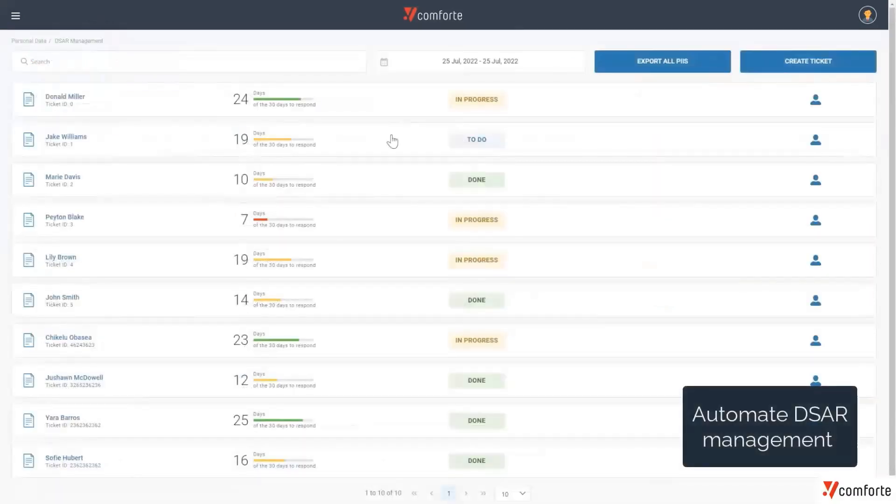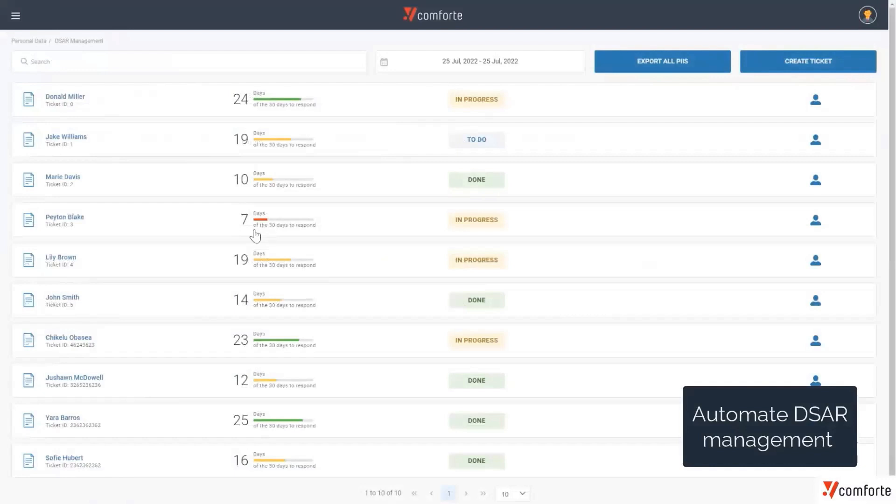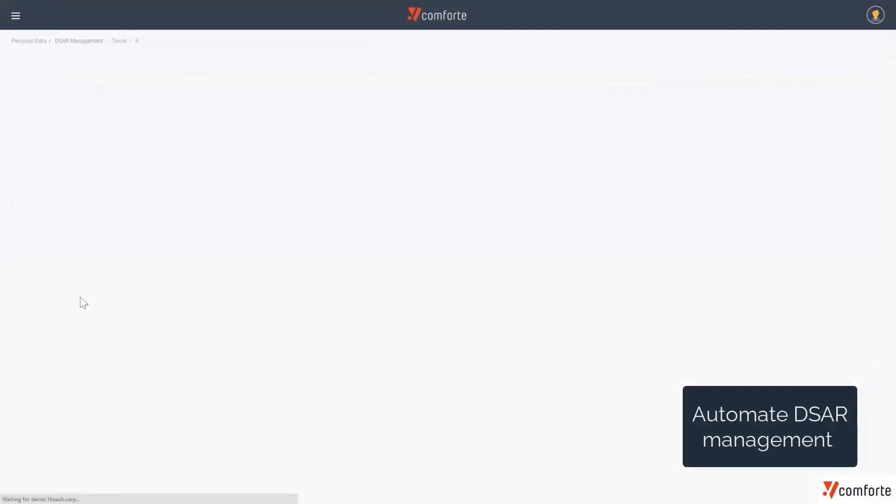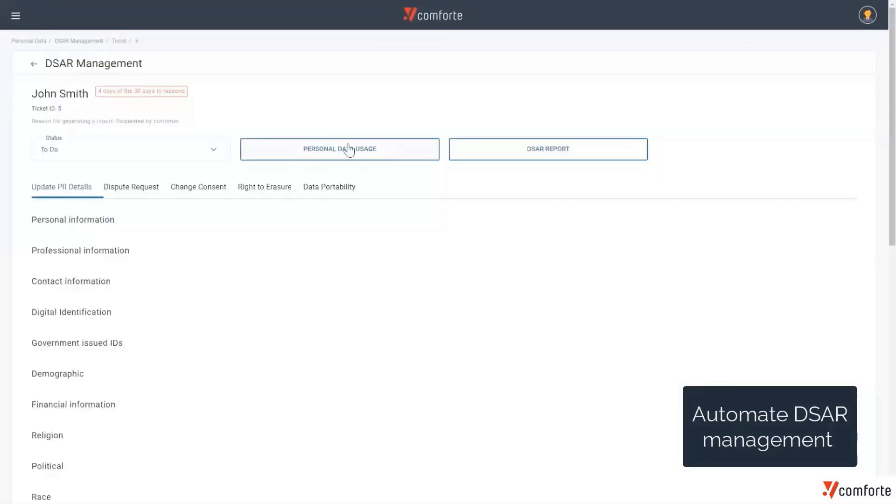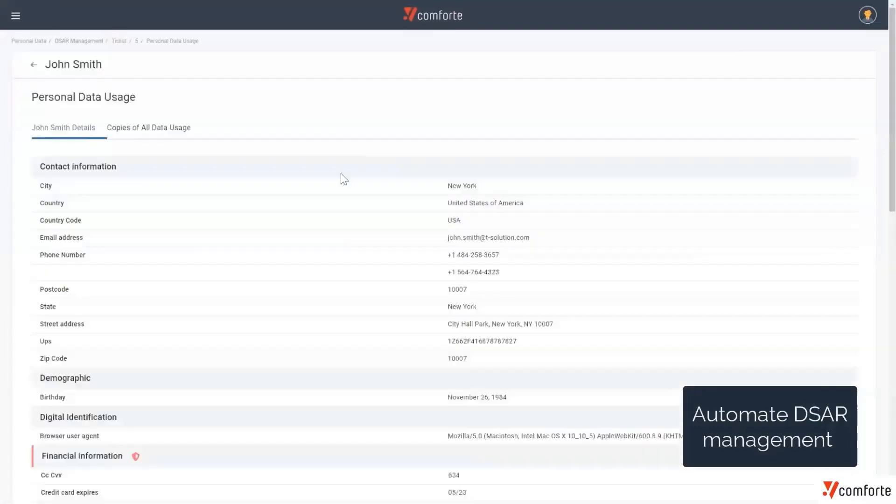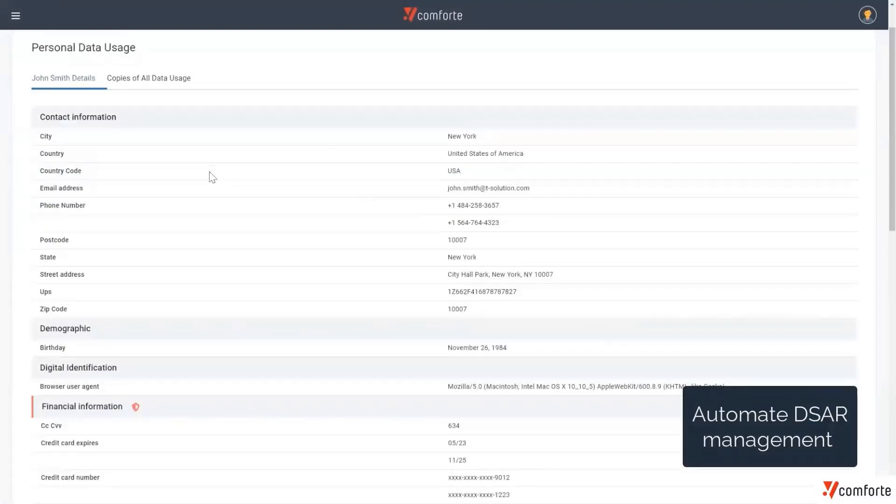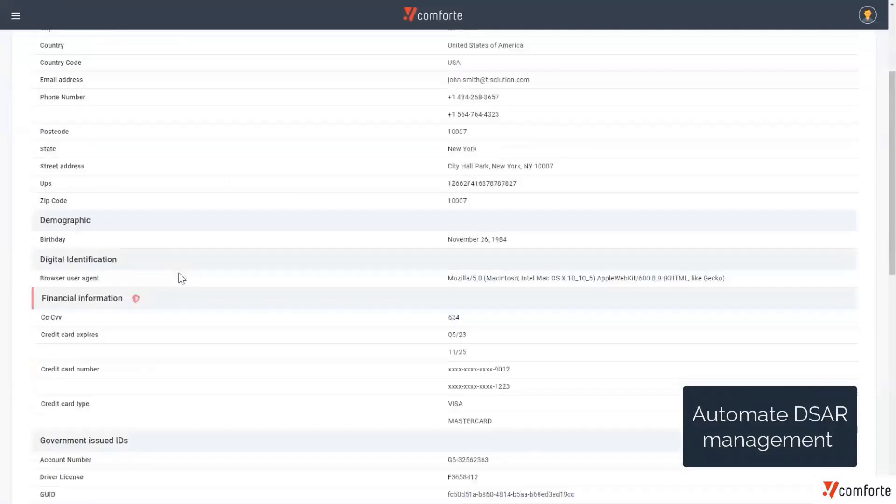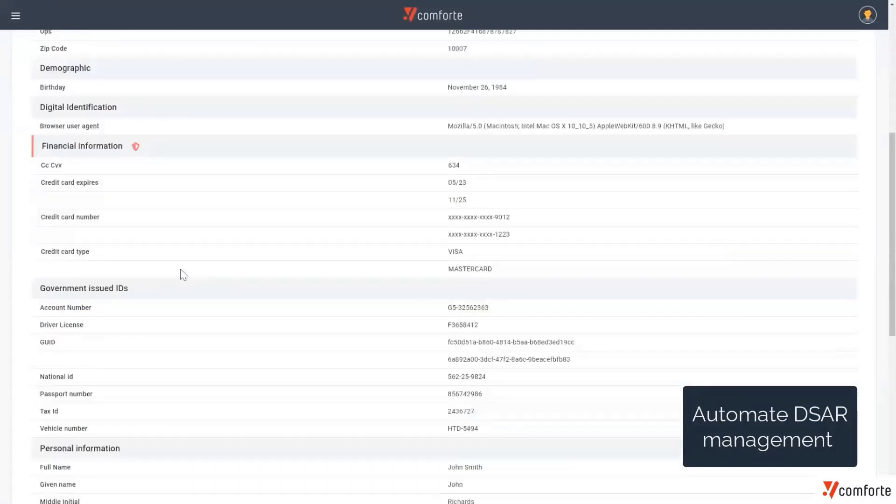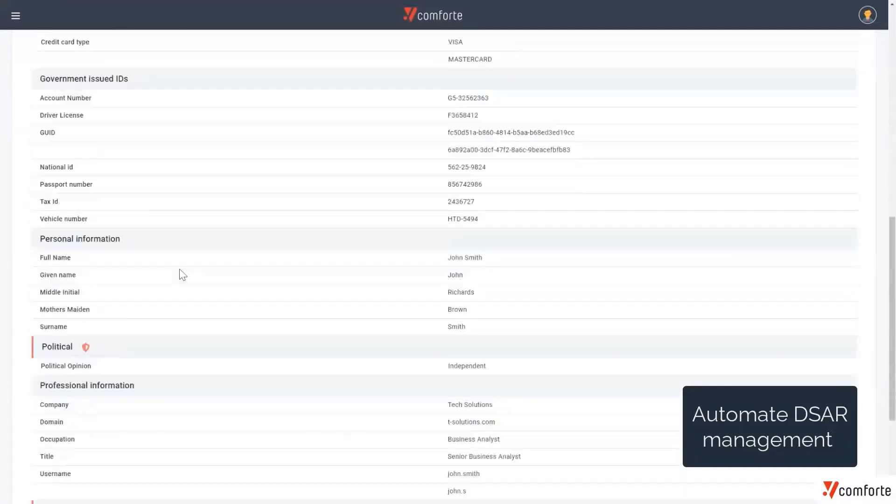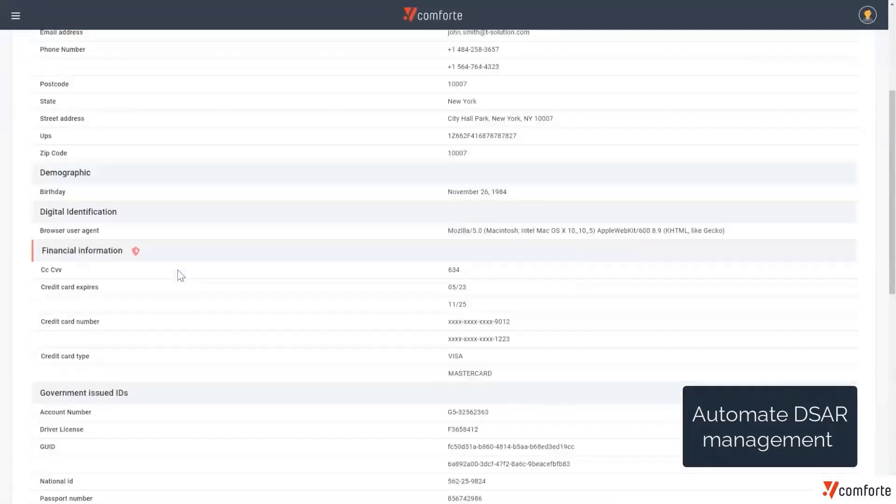In the last stage of our secure DPS discovery and classification process, we can start to respond to any data subject access requests that we may receive, such as from John Smith, for example, who has requested a full list of the PII and the PCI information that we store about him across the organization.